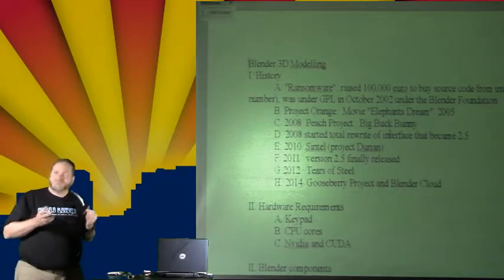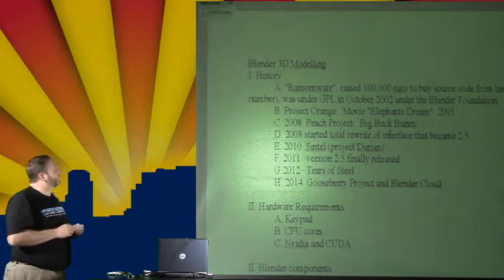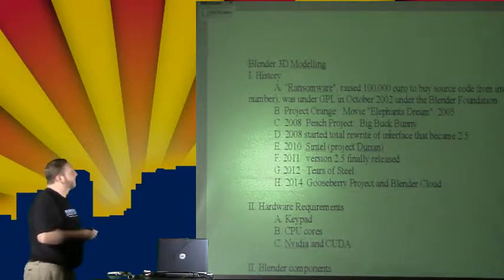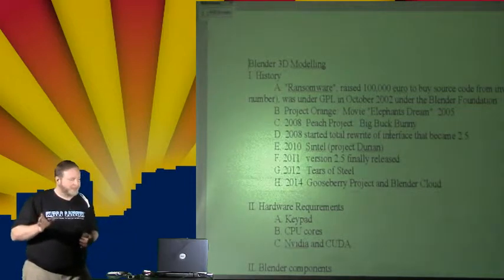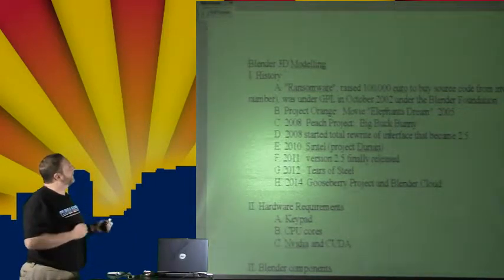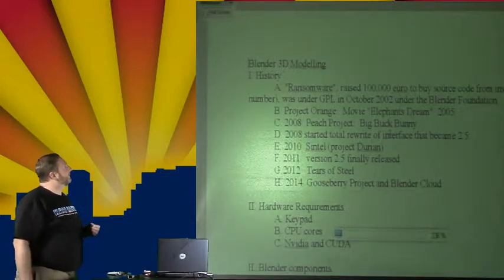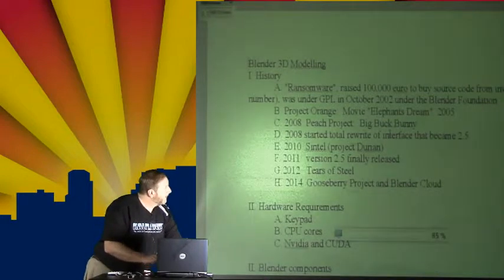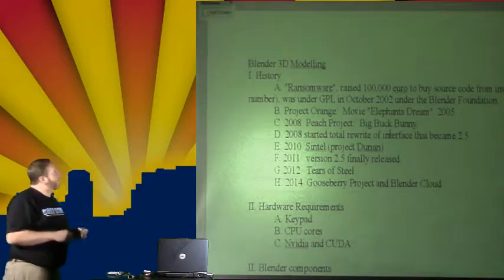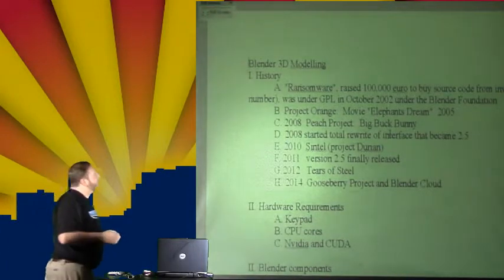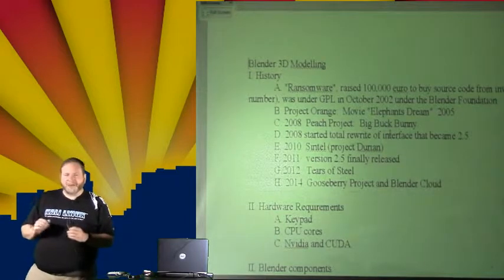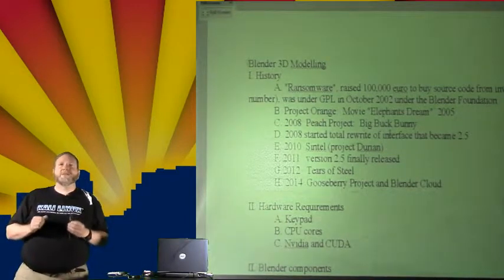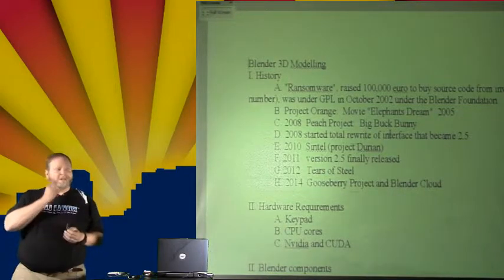So it went kind of unusual to see a piece of commercial software switch over like that. Since then, they've gone through various different projects. Their first movie they did with it was Elephant's Dream. Then the big one in 2008 was Big Buck Bunny. 2008 is also when they started doing a major rewrite. One of the complaints about Blender is that its interface was really difficult to figure out.